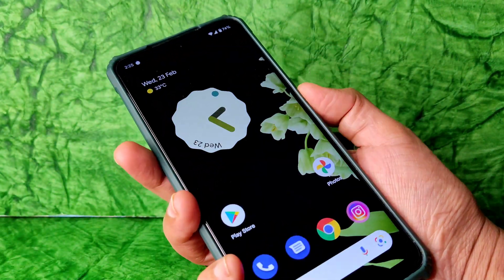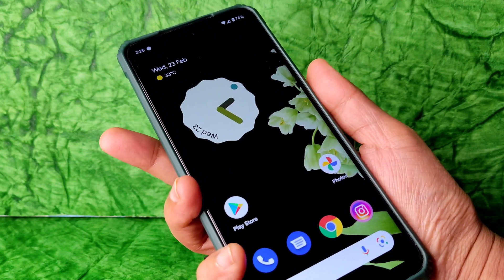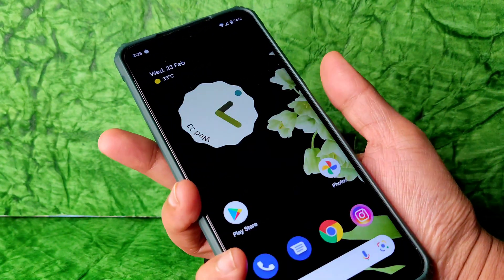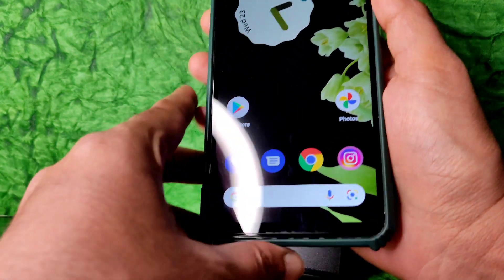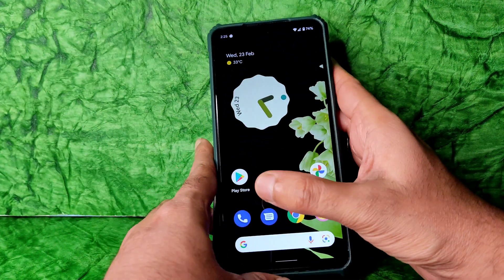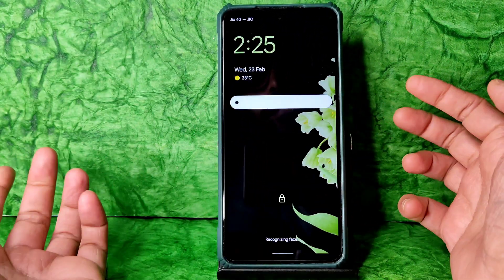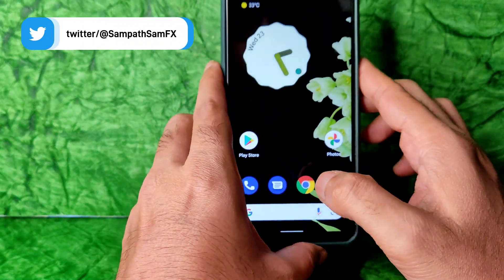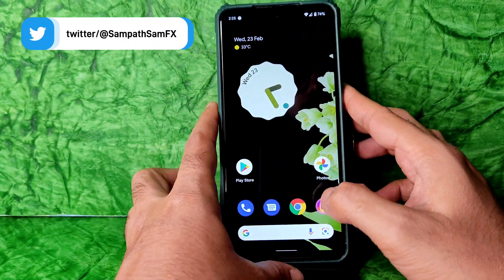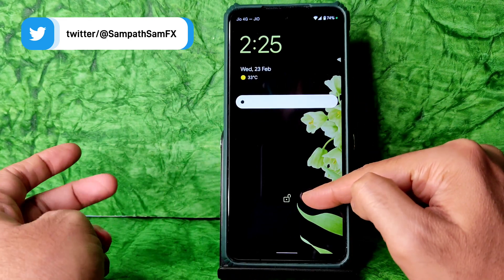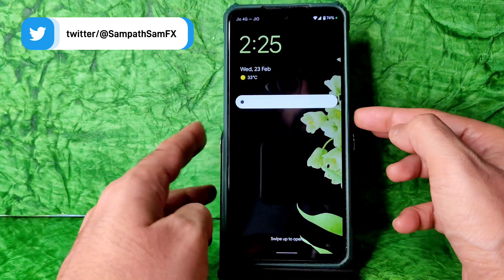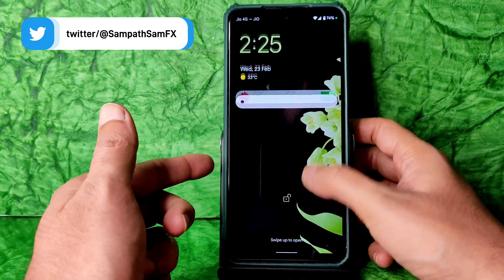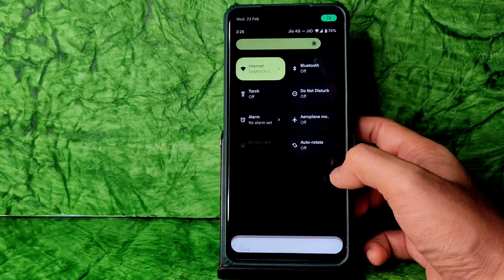There are plenty of options. They claim it's not the most secure method, but let me show you the fingerprint unlock first — as you can see, it's fast enough. Now let me show you the face unlock — it's also really good.